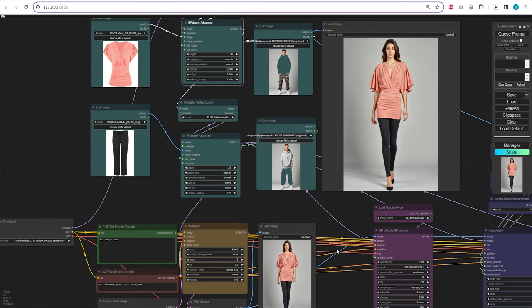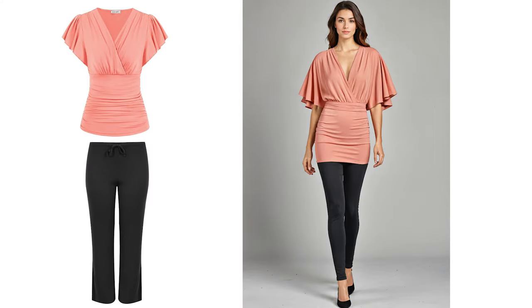The IP Adapter has done a great job capturing the correct shape and color of the top. However, the bottom part resembles leggings more than pants. You can adjust the weight slightly or include specific details in the positive prompt to achieve a result that closely matches your desired outcome.